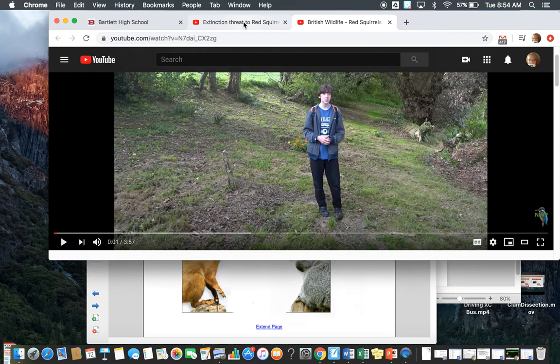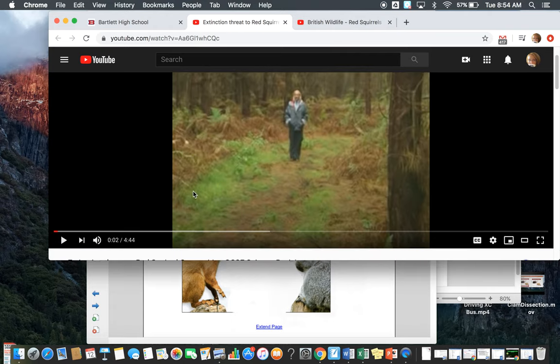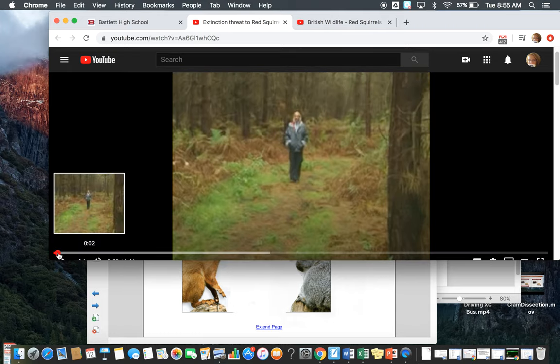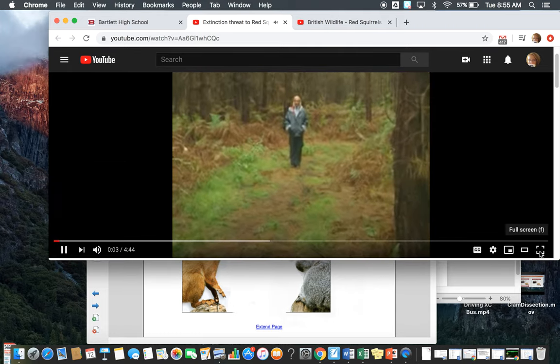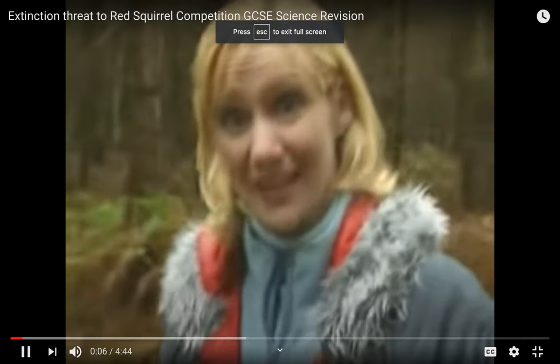I have two YouTube clips about this, each about four minutes long. This first one is called 'Extinction Threat to Red Squirrel — Competition, GCSE Science Revision.' Let's take a look.